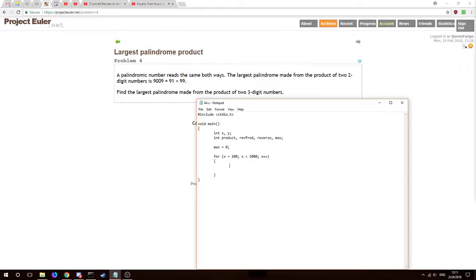We do the same thing for our second number, y: for y equal to 100, y less than 1000, y++. Now we're inside the for loops. Each iteration starts at 100 × 100, then 101, 101, and so on. First we get the product of the two numbers: prod = x * y.